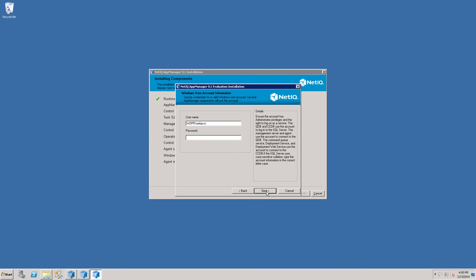The installer needs an account that has permissions to perform installations locally, and will also have to have administrative rights to SQL where the AppManager database and Control Center databases will be stored. Provide the appropriate user name and password, and then click Next.